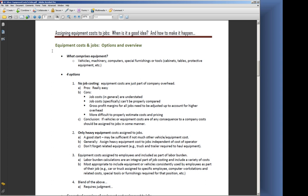Another option is that only heavy equipment costs are assigned to jobs, and that's a really good start in the process. It might be sufficient for you if you don't have much else in the way of other vehicle and equipment costs. Generally—I'm giving you this clue ahead of time—we want to assign our heavy equipment costs to jobs independent of the cost of the operator.